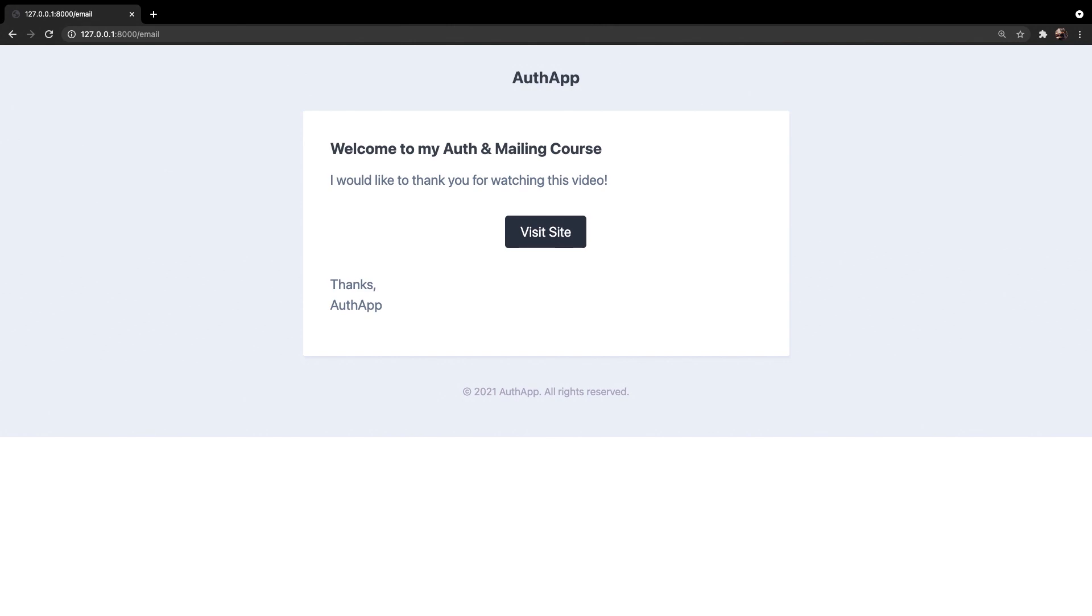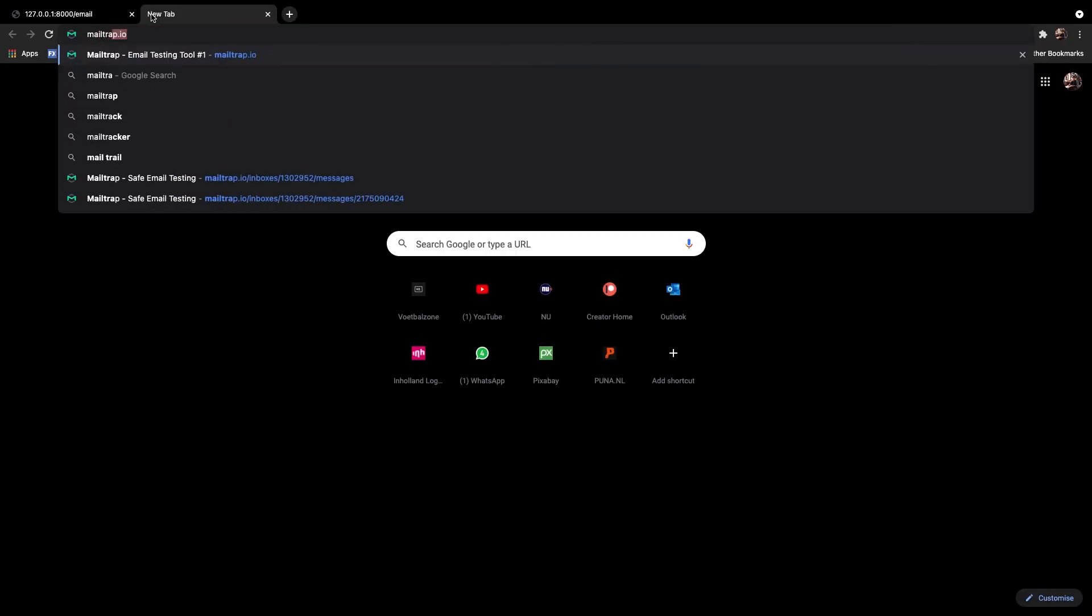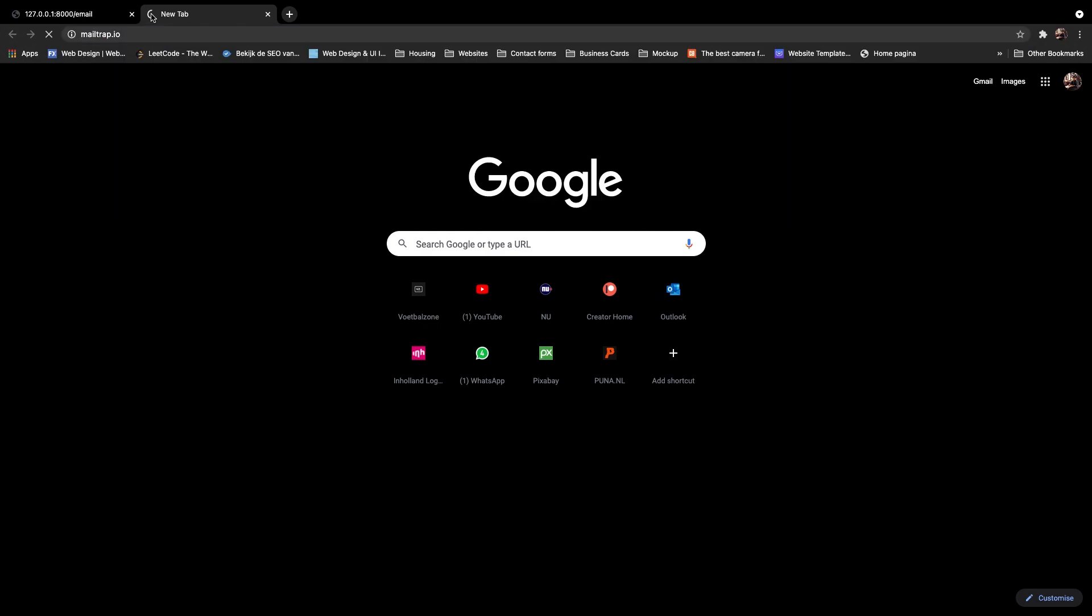What I want to do right now is to send an actual email. We can either set up a mailing provider or a local development. In this video I want to focus on a mailing provider called Mailtrap. Let's open a new tab in the browser and let's go to mailtrap.io. Let's hit enter.